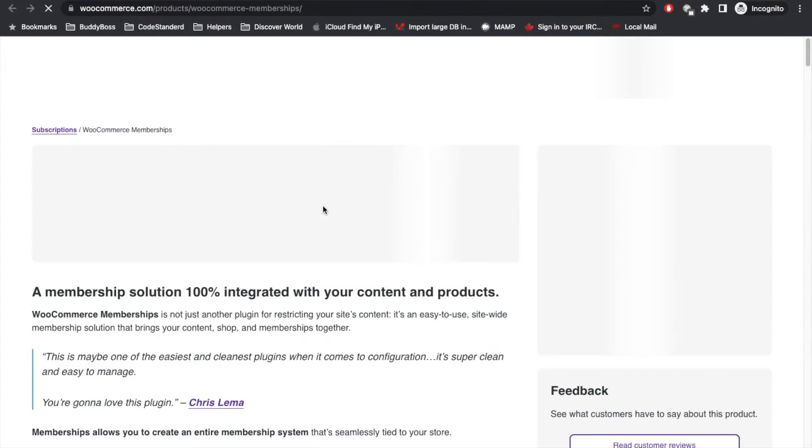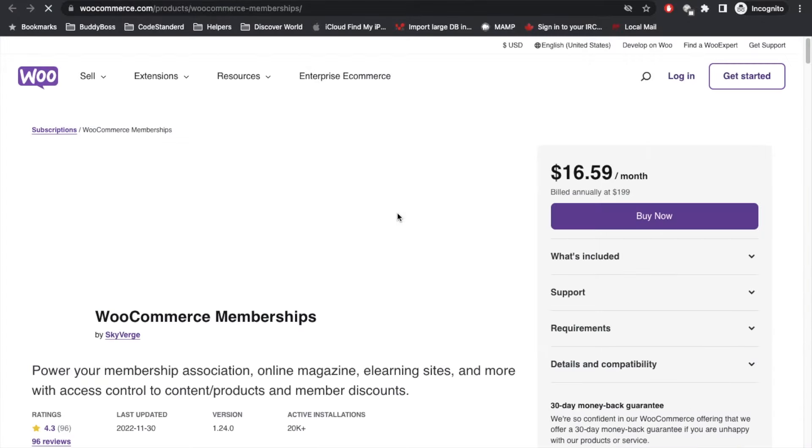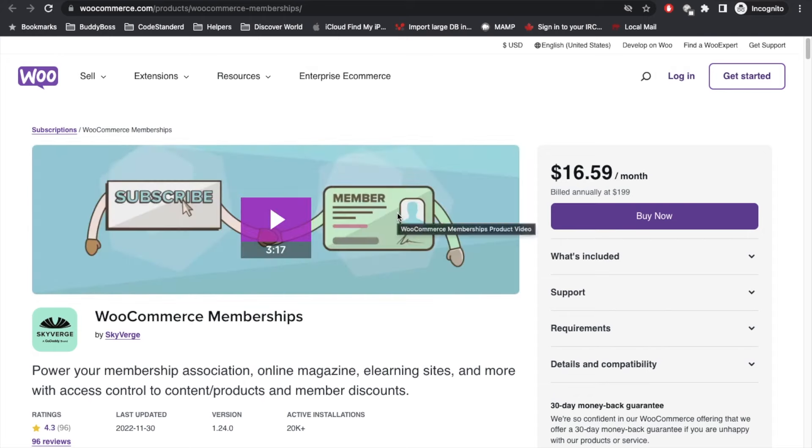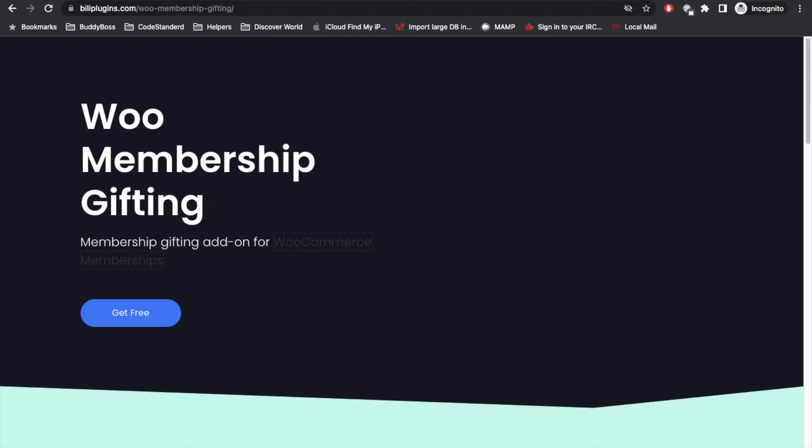With this add-on for membership gifting, if you purchased a membership you can gift that membership to other users. For example, they can have a benefit of your membership till you have that membership.